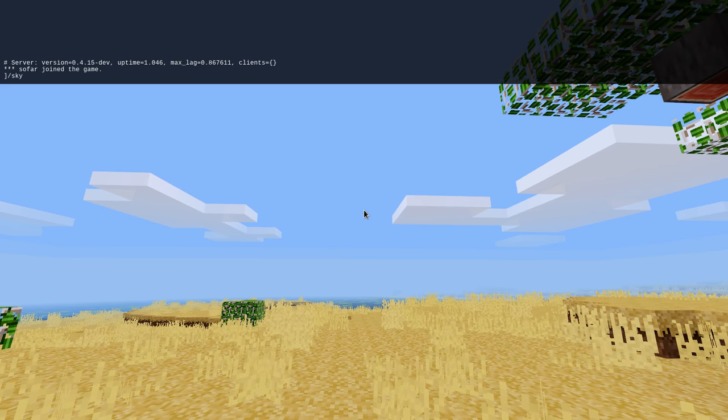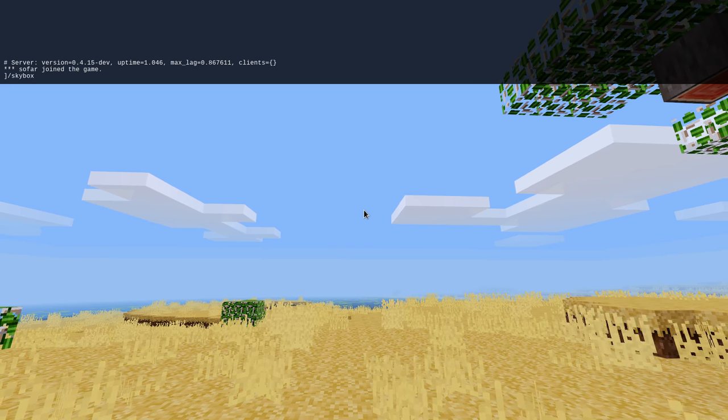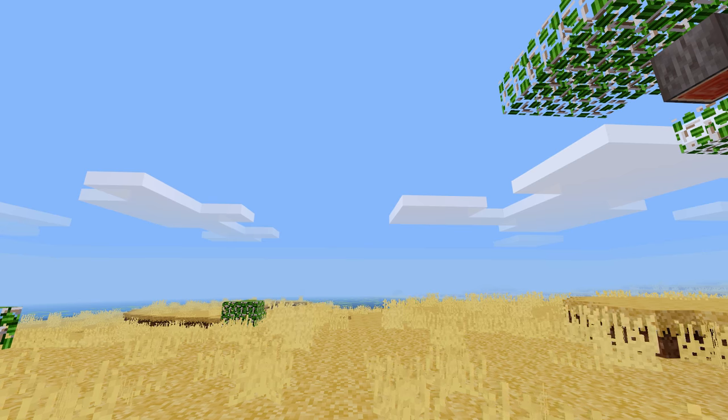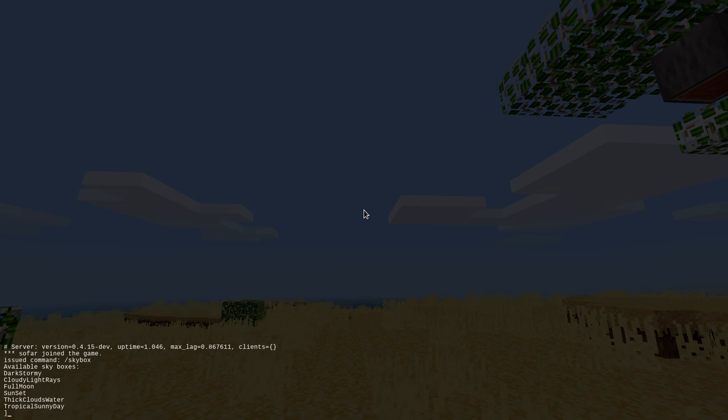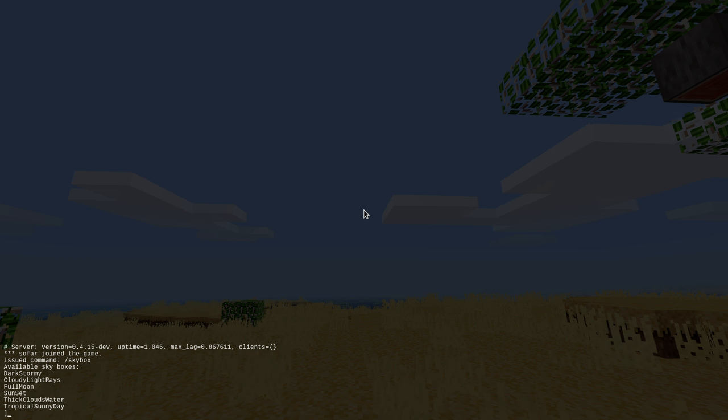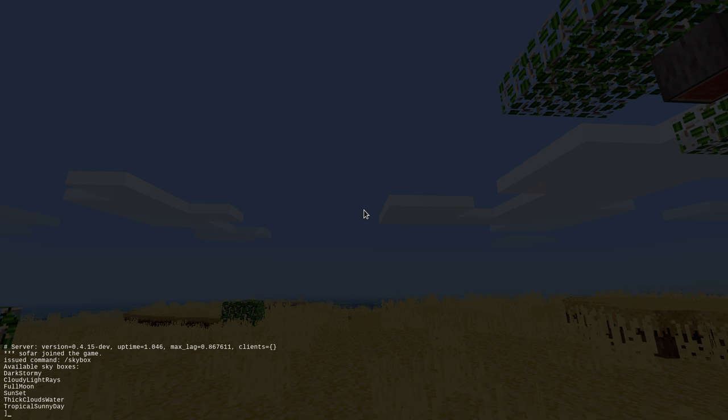So first of all there's a skybox command and it will show you the available skyboxes that are loaded. Now I've pre-loaded this mod with six sets of skyboxes and tunings for light and color.